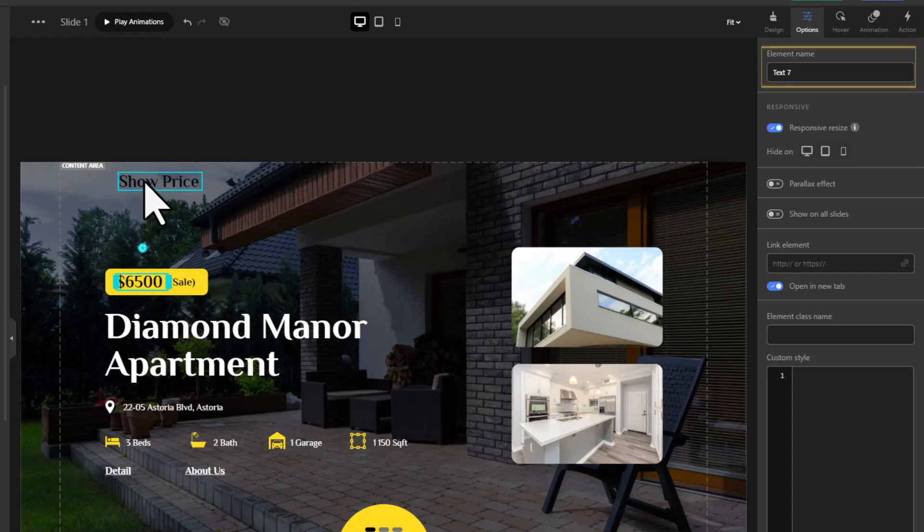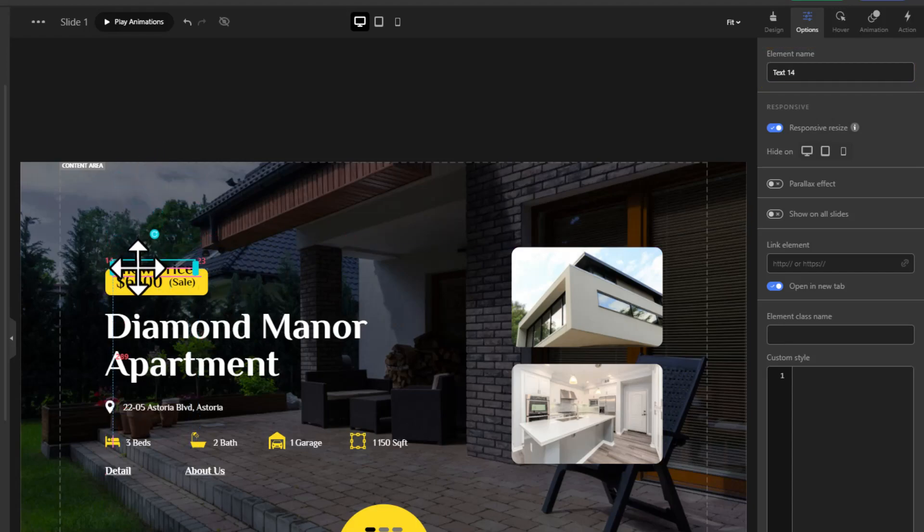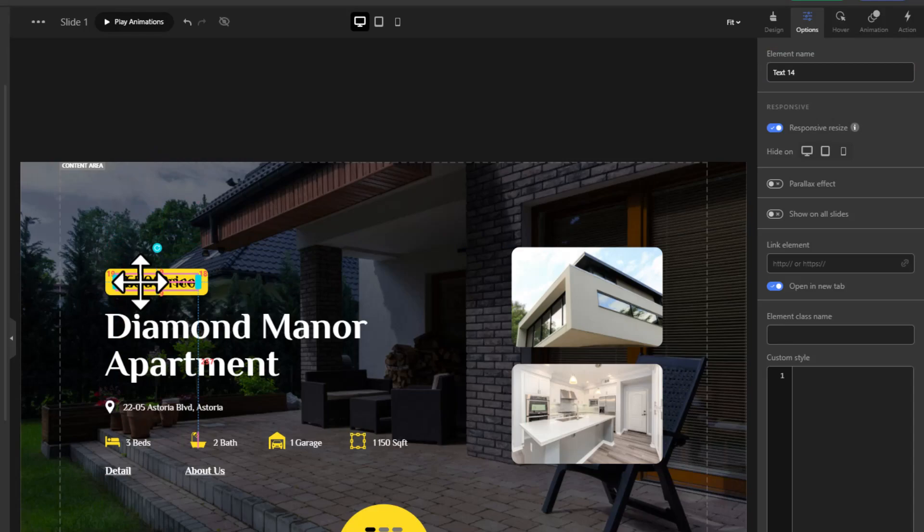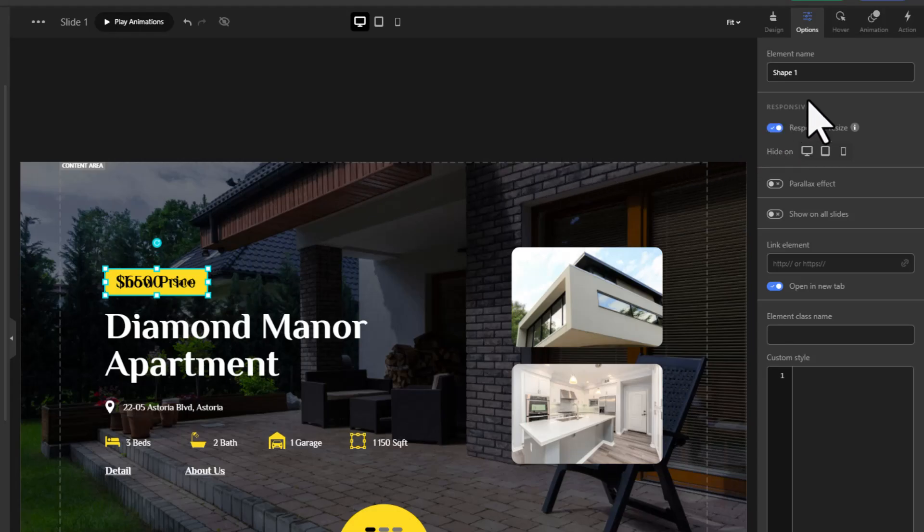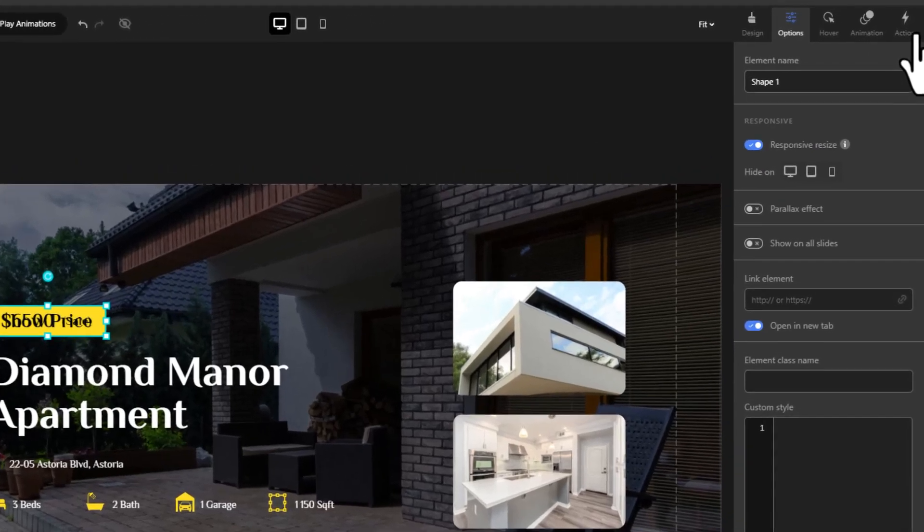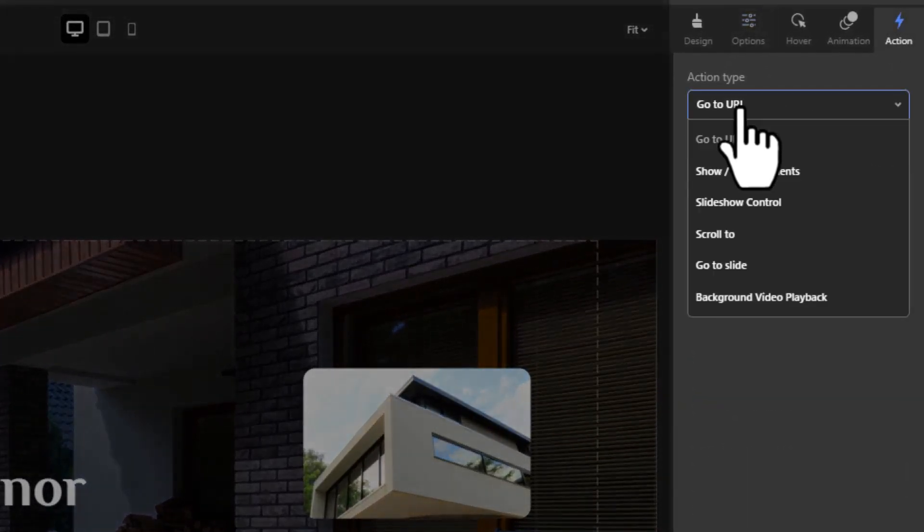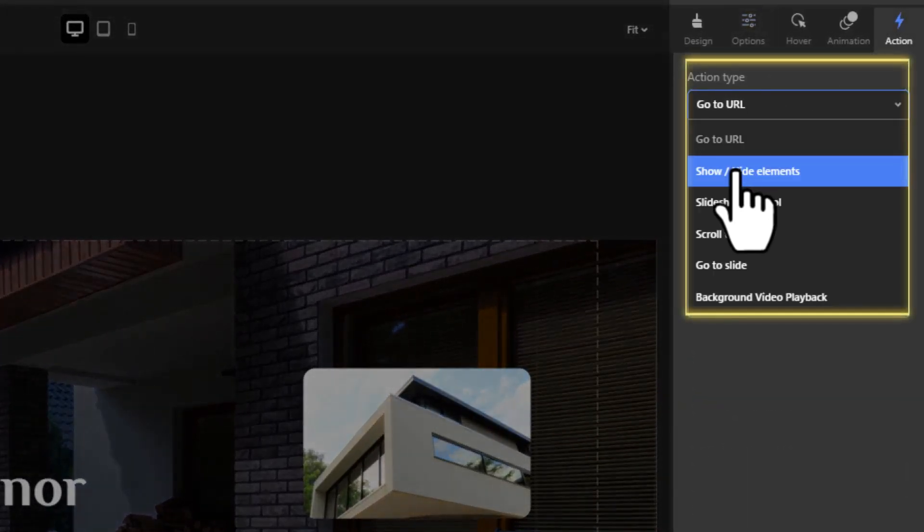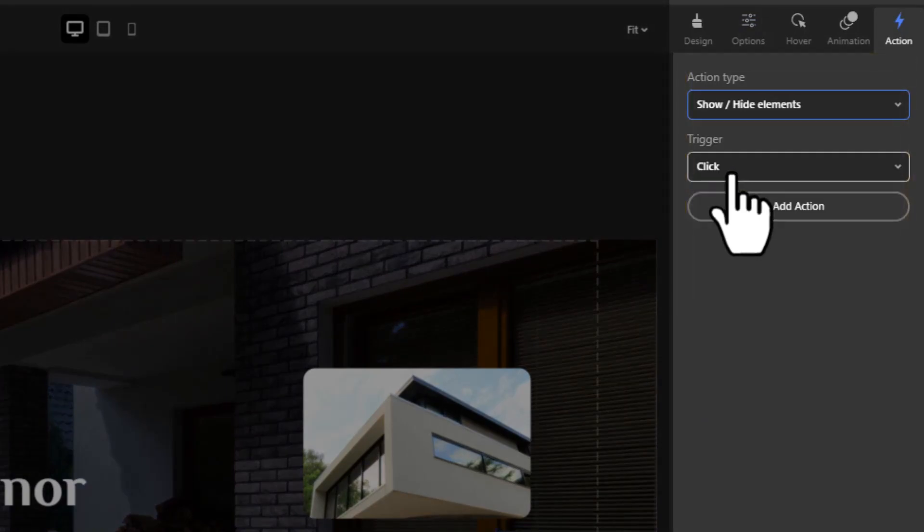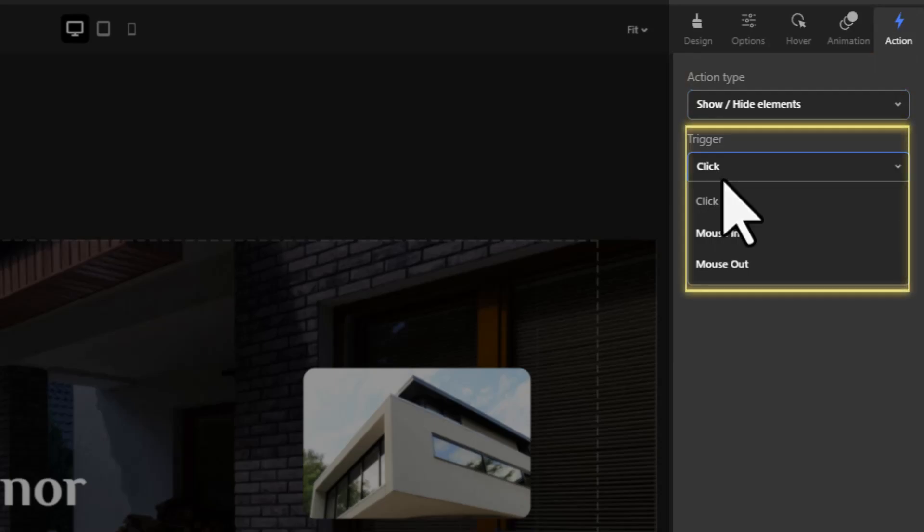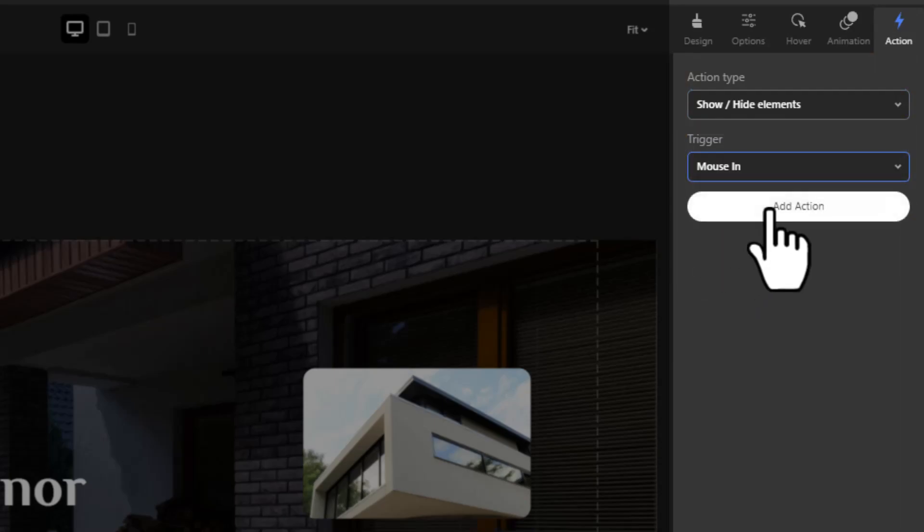Place the text that you just created and select the area where you want the action to occur, in this case the yellow rectangle. Go to action in the right sidebar and choose the show hide elements action type. Set the trigger to mouse in and add the action.